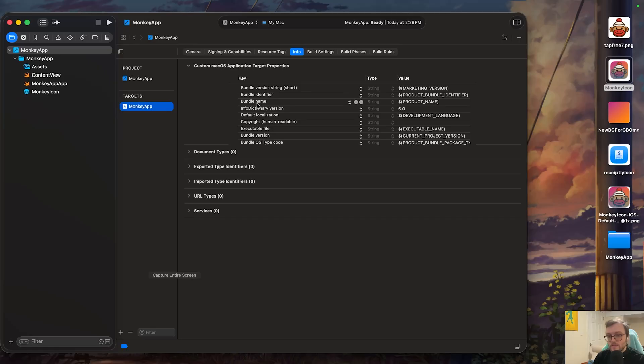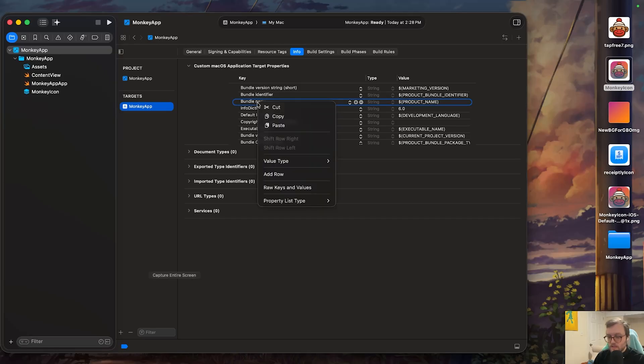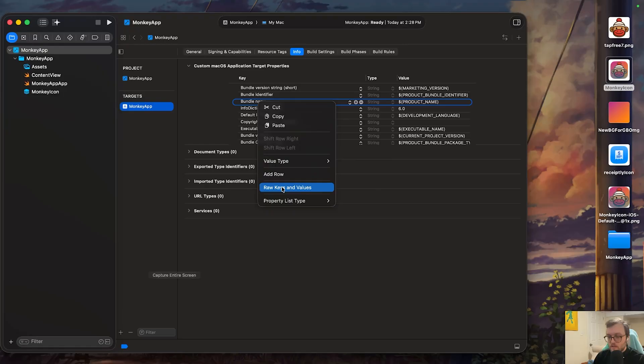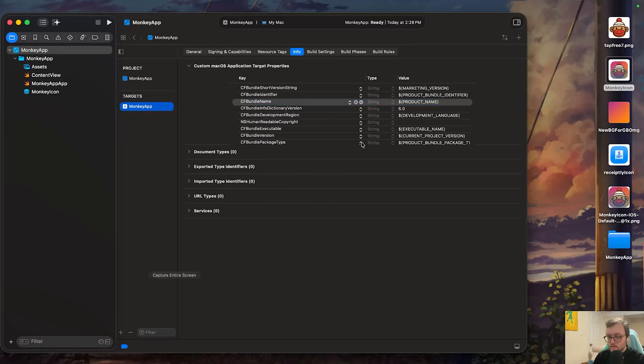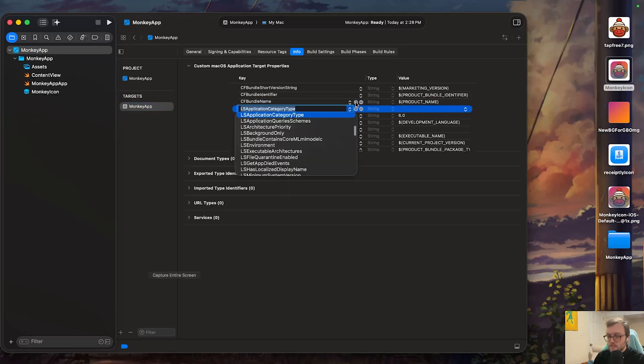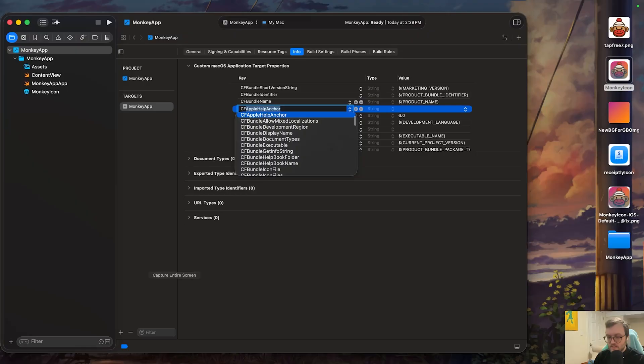What I would suggest doing is right clicking on one of these keys, then changing it to raw keys and value. Once you've done that, you'll notice all the key names have changed. We could then press the plus button and we're going to type out CF.